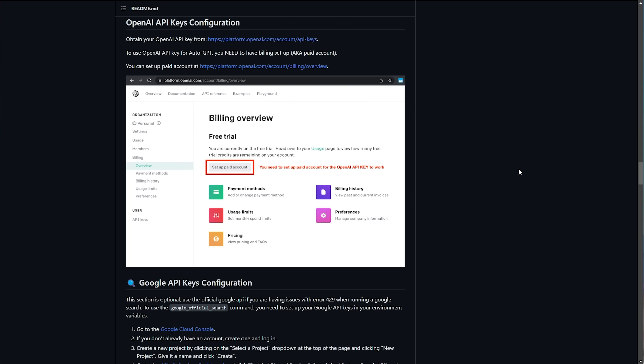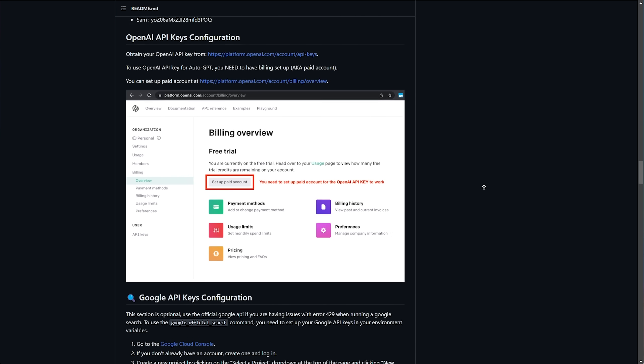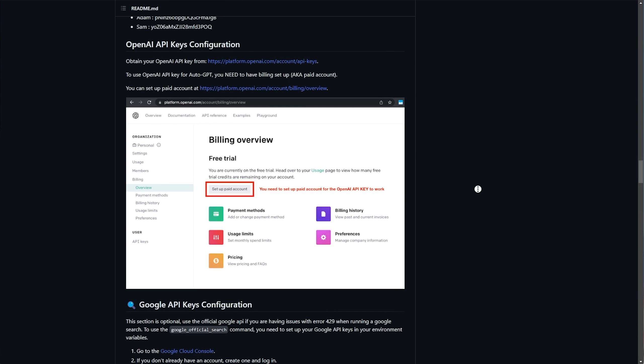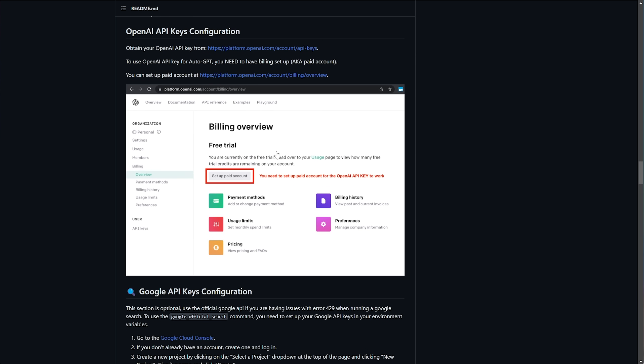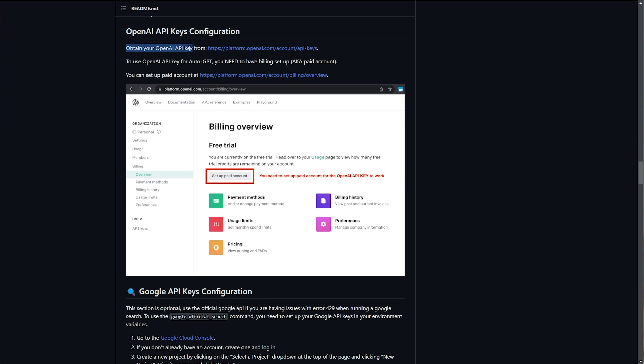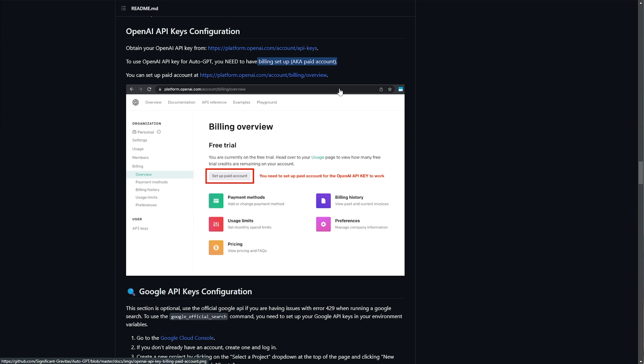Heading across to this page, you'll see we're just scrolled down on the same GitHub repo we were on previously, OpenAPI keys configuration. To obtain our OpenAI key from this link here, I'll open this in a new browser. You'll need to have an OpenAPI key for AutoGPT, and you need to have billing set up, aka a paid account. You can set up a paid account here.